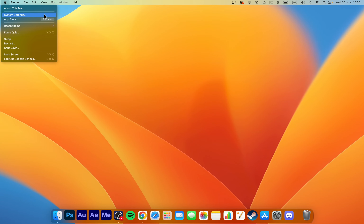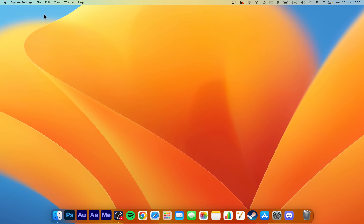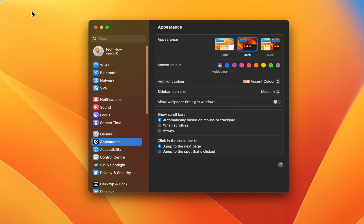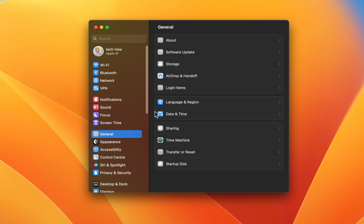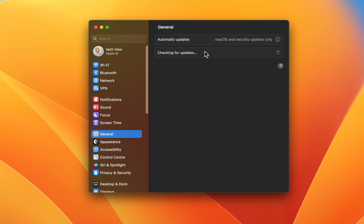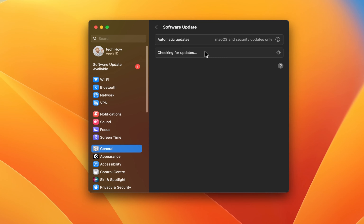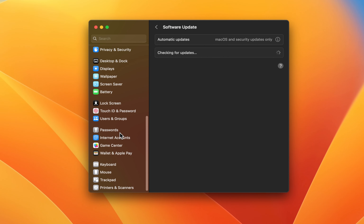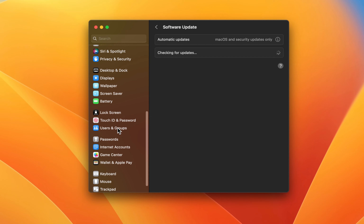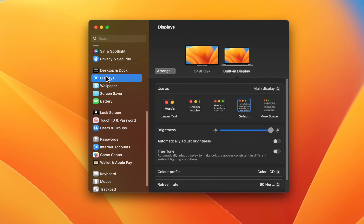First, after connecting your external monitor, click on the Apple icon on the top left of your screen and select System Settings. Your settings might look a bit different on your Mac. Navigate to the Software Update section and download the latest update before restarting your Mac. This can, in a lot of cases, already fix external monitor issues with your Mac.